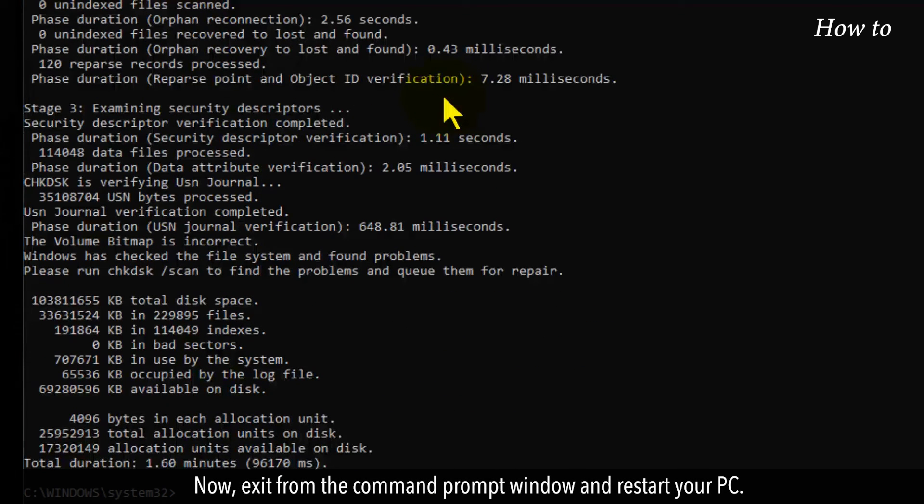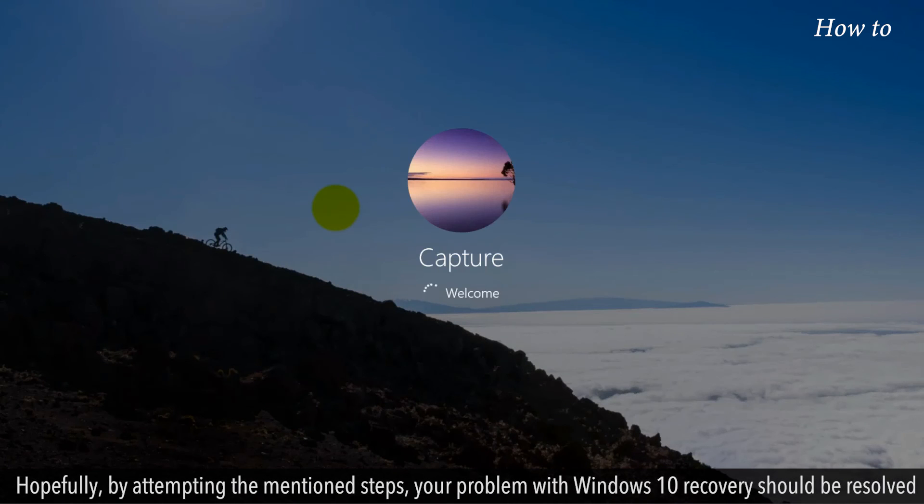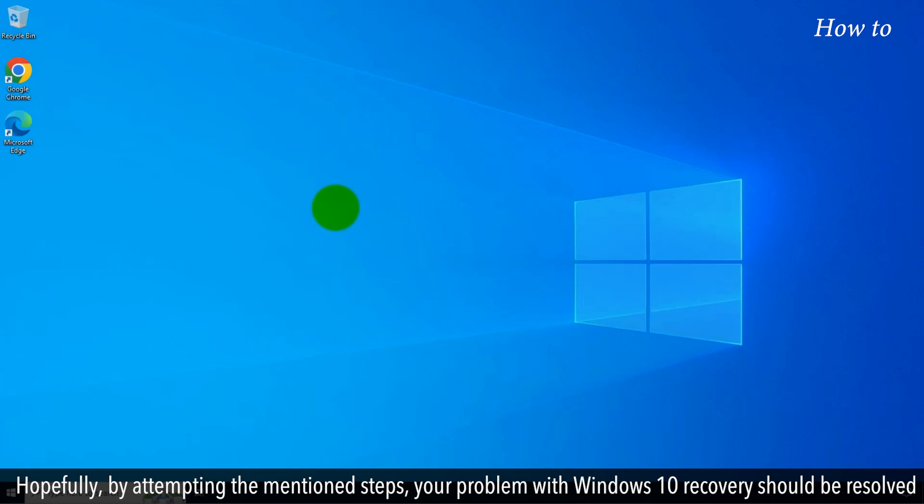Now, exit from the Command Prompt window and restart your PC. Hopefully, by attempting the mentioned steps, your problem with Windows 10 recovery should be resolved.